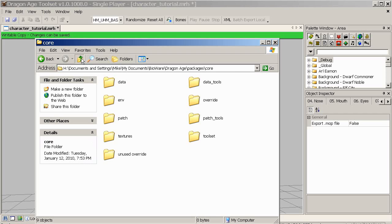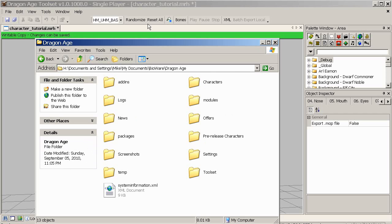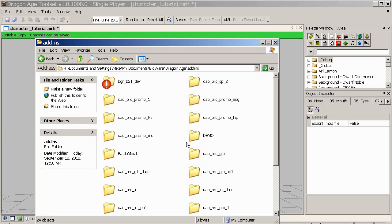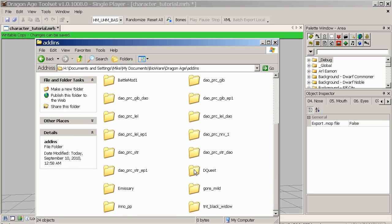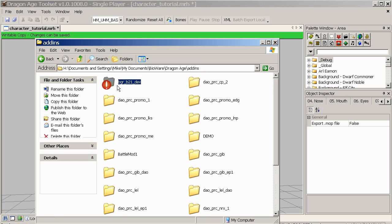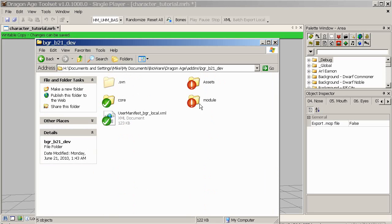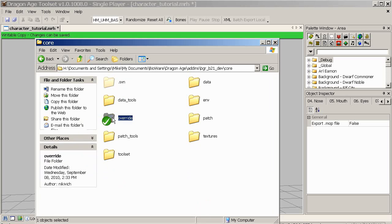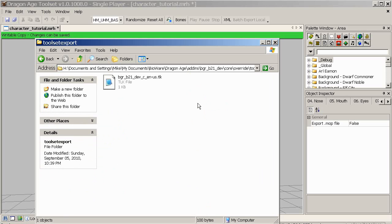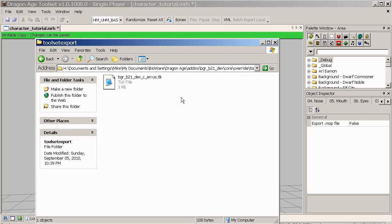However, if you're in an add-in — your own module — and not in single player in the toolset, then you'll need to go to Add-ins, then the name of your add-in, then Core > Override > Toolset Export. It's kind of the same place as with Packages > Core > Override > Toolset Export, and the file will have appeared there. And that's really all there is to say about it — so have fun, hope you make some nice head morphs. Good luck.